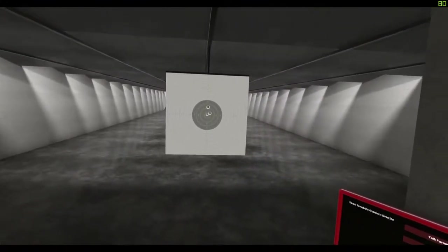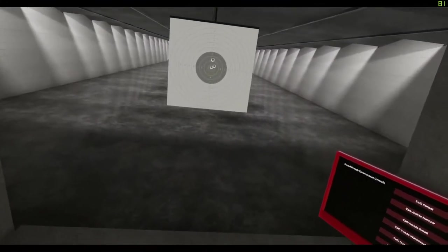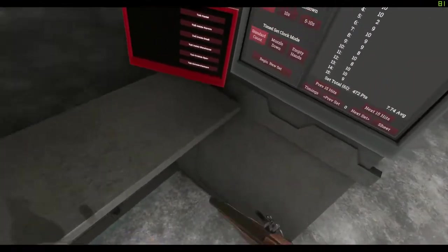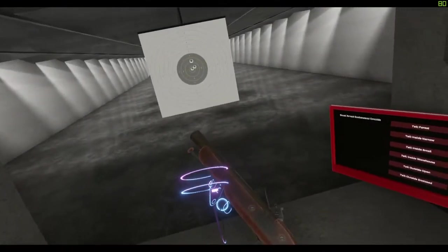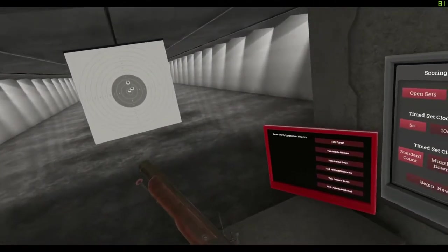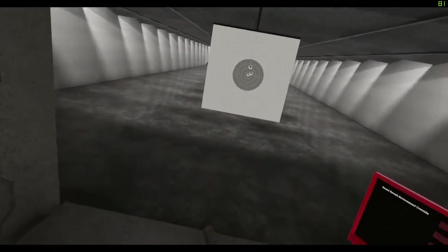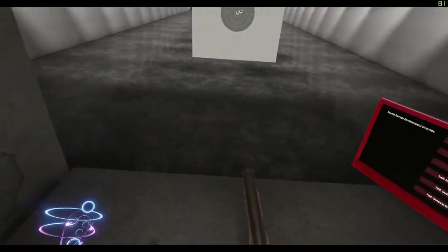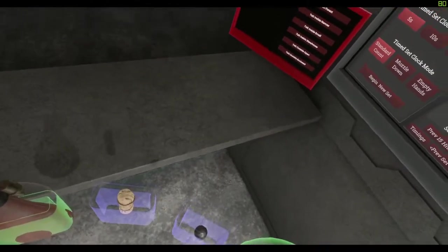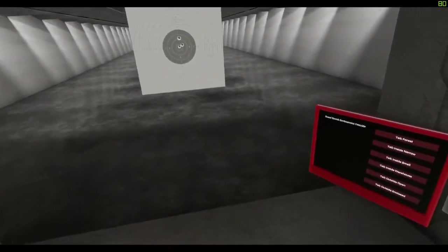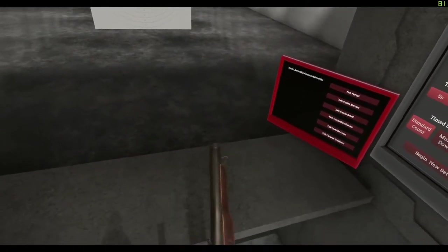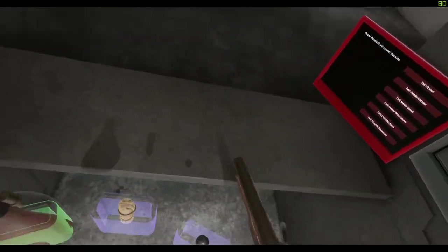Hello, welcome to an H3VR tutorial. Today we are going to be going over how you can fire the flintlock pistol. This will be a quick, easy, and reliable tutorial, as I doubt they will change anything on how to fire.